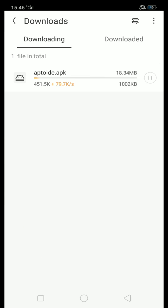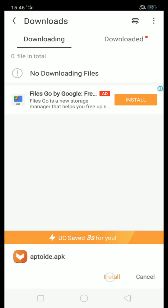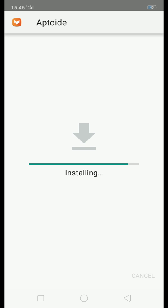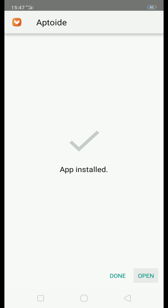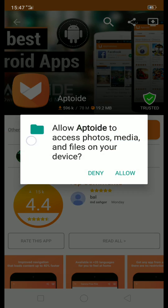Check this — A-P-T-O-I-D-E. Type Aptoide in the search and open. Click open.